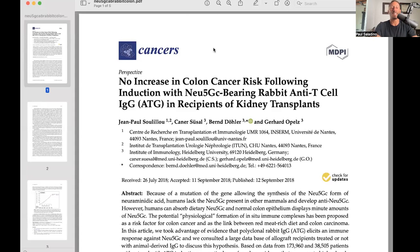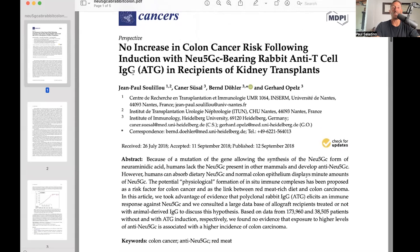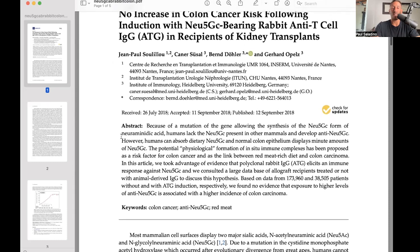There's some pretty interesting research looking at high levels of anti-Neu5GC antibodies in patients receiving kidney transplants. I'm not sure how anyone can talk about Neu5GC as a problem when they see papers like this one: no increase in colon cancer risk following induction with Neu5GC-bearing rabbit anti-T cell IgG in recipients of kidney transplants. When people get kidney transplants in the United States, they get rabbit anti-T cell IgG, which is a collection of immunoglobulins, and there is Neu5GC in there because it's from rabbits who have Neu5GC. This leads to humans receiving these kidney transplants to develop many more Neu5GC antibodies. We can look at that portion of the population and see that there is no increased risk of colon cancer in those people, which essentially debunks the notion that Neu5GC is harmful for humans at all.